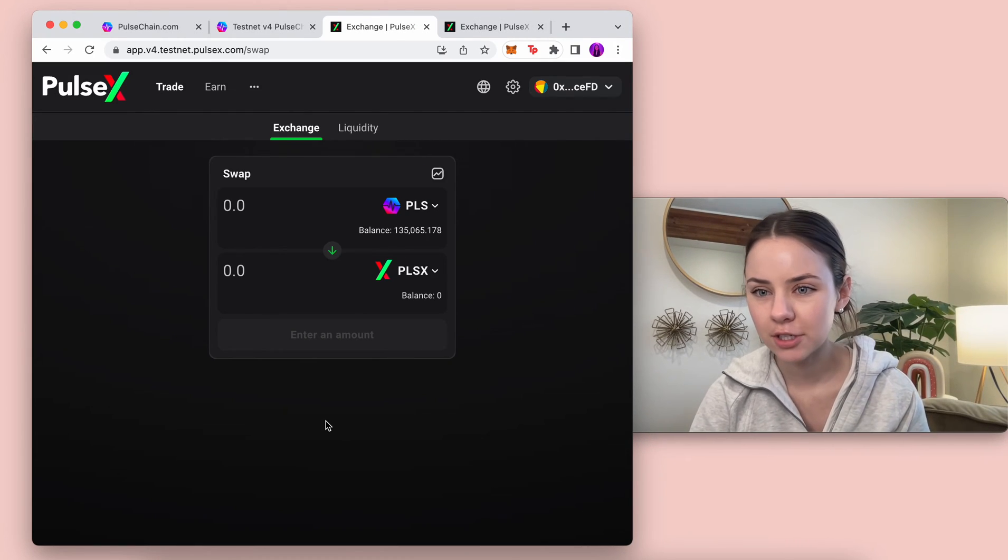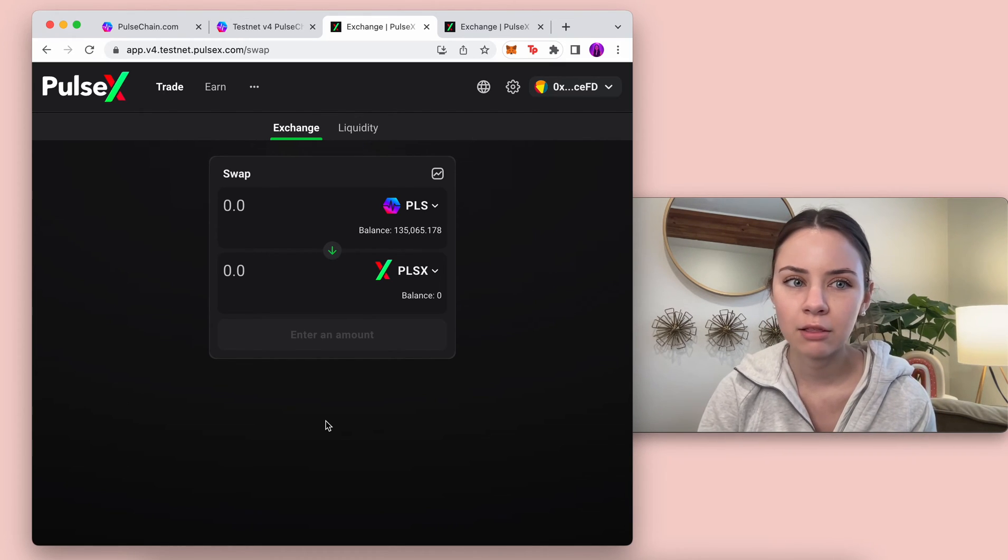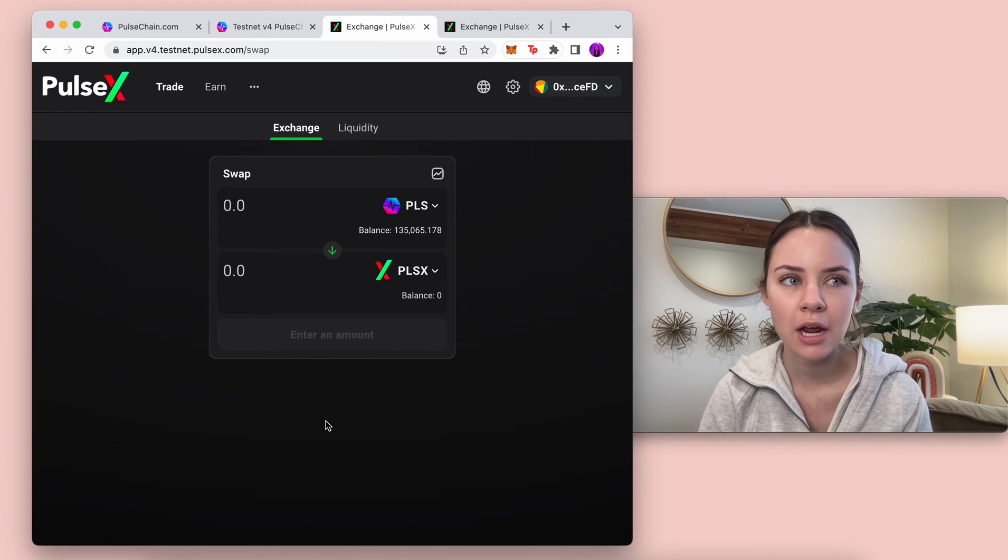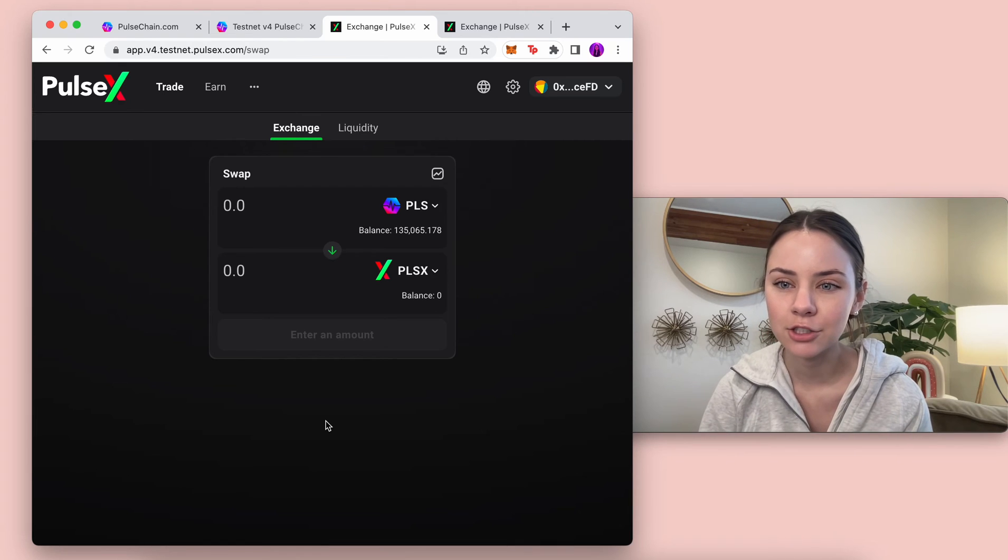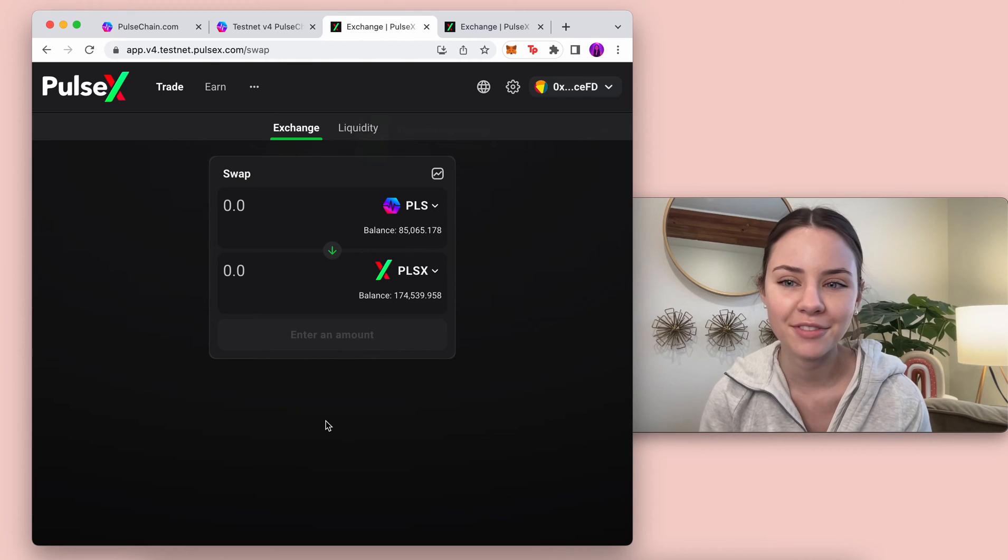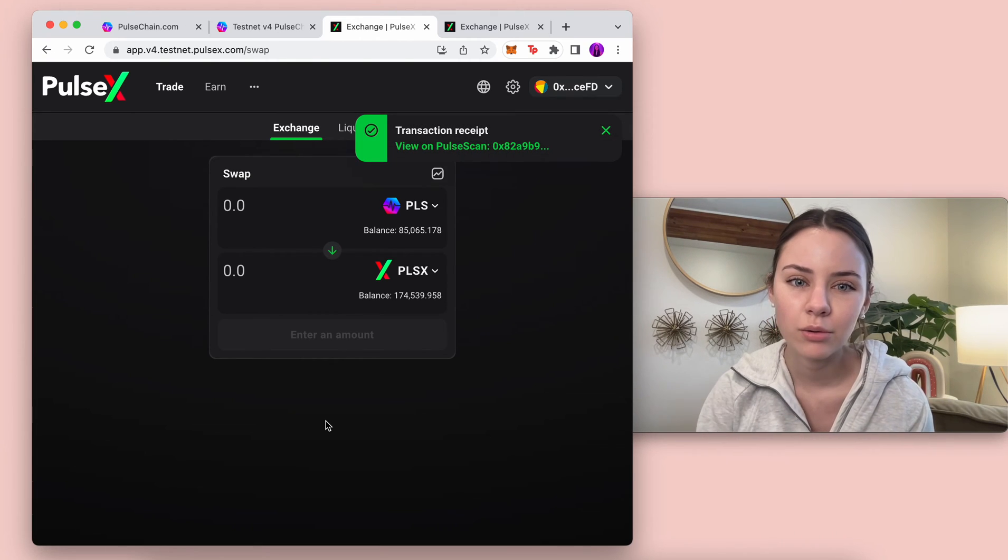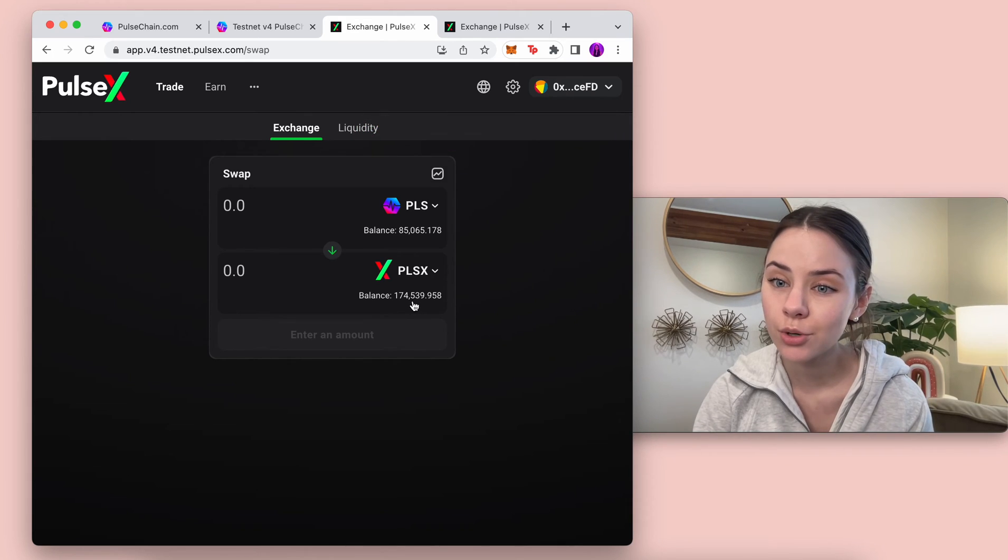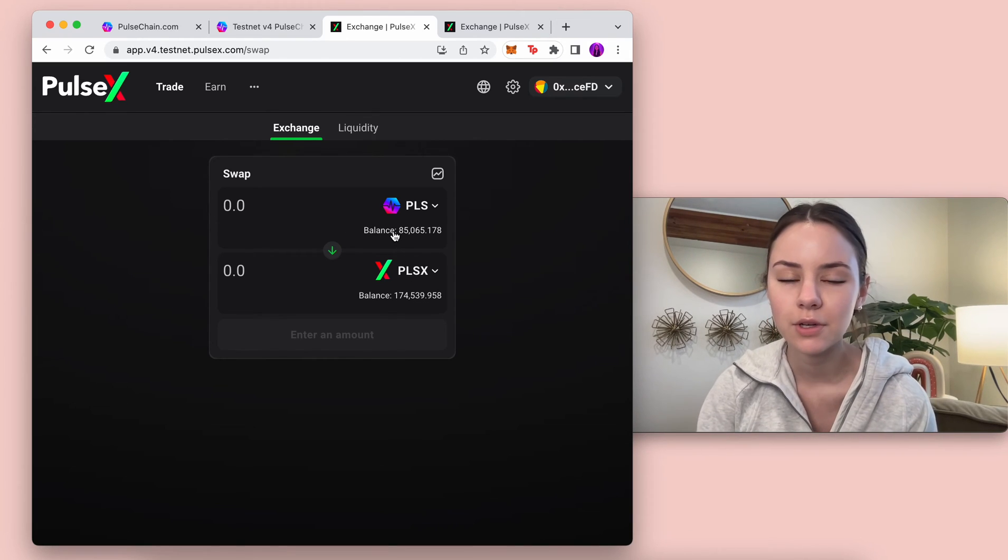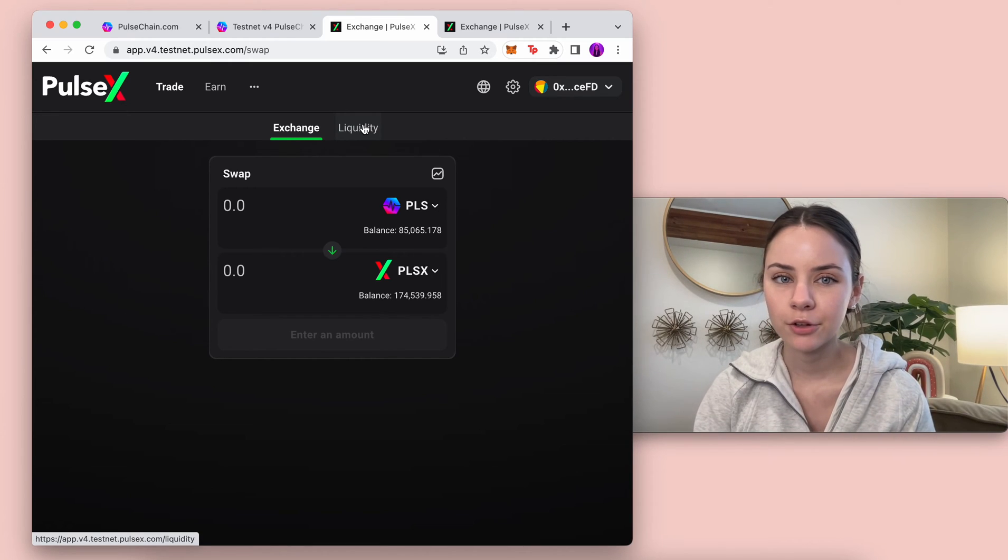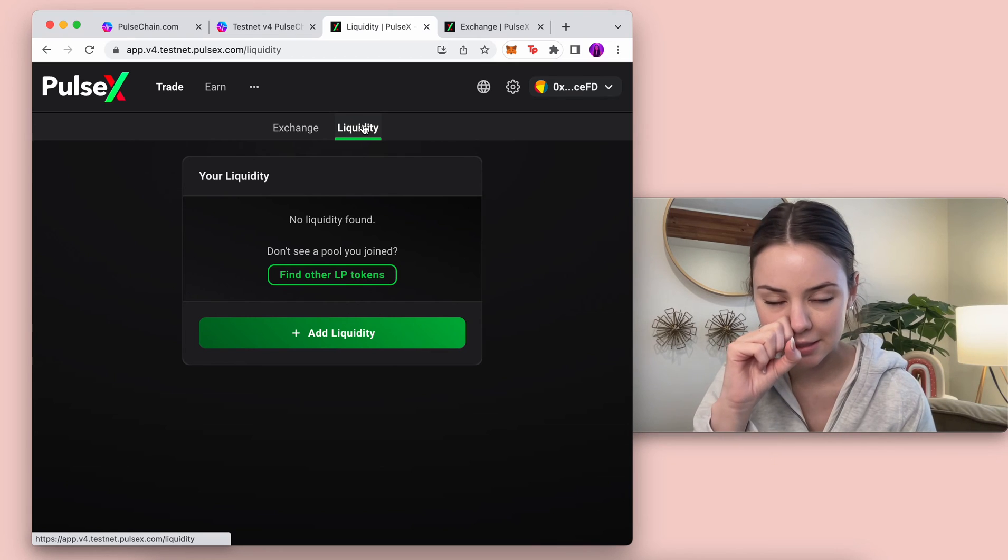This transaction will go through in just a second. I love Pulse X, I love this swap. Honestly I really didn't understand pools or liquidity until I actually started playing with the testnet. I mean I had used Uniswap before, but the exchange really helped me learn what liquidity is.